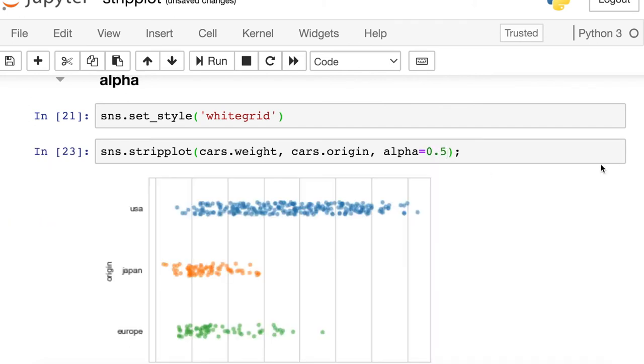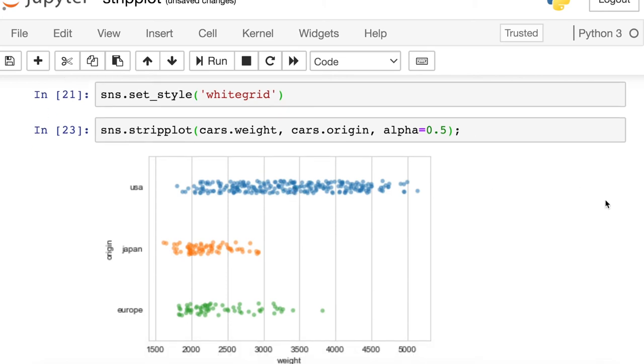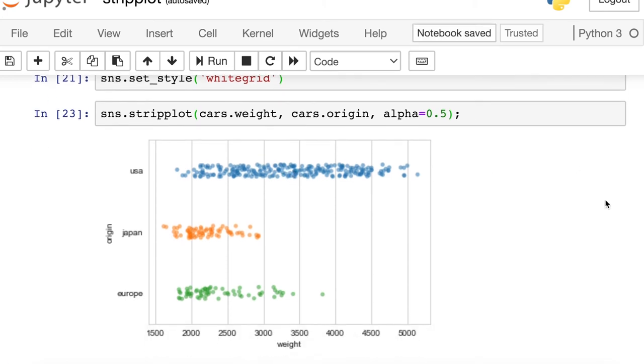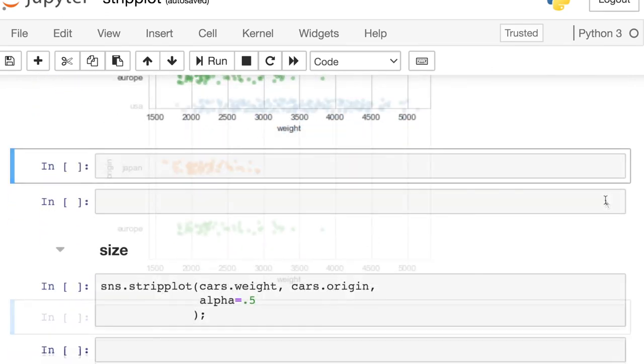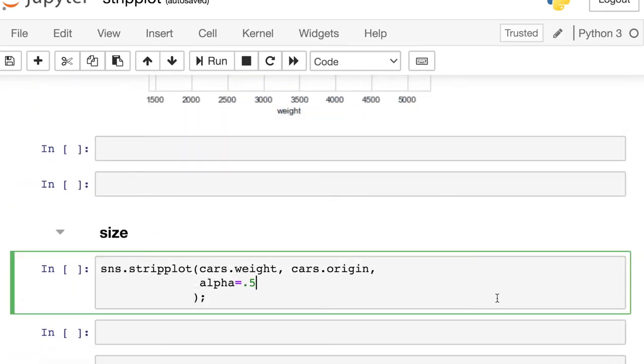Alpha of .5 is going to make those a little bit more see-through, so you can start seeing where points overlap each other. And that would potentially help you understand the density of your data. You can also change the size of each of those dots.